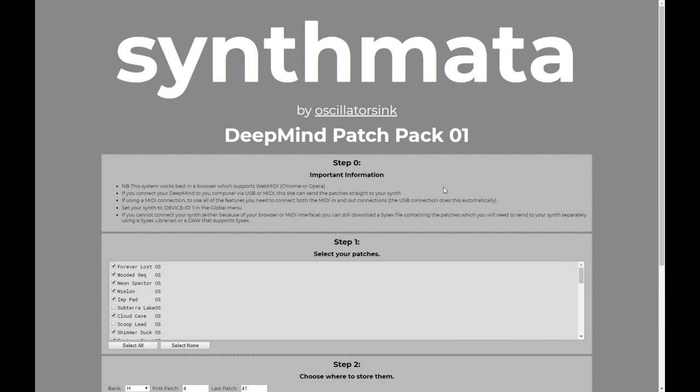I hope that's useful and I hope that you enjoy the patches. If you have any questions about this, drop them in the comments. If you have any suggestions, also drop them in the comments. I'm going to be using this system to release my patch packs, but my plan is to expand it into a general patch management system for the DeepMind. If you have any feature requests, drop them in the comments and I'll see what I can do.